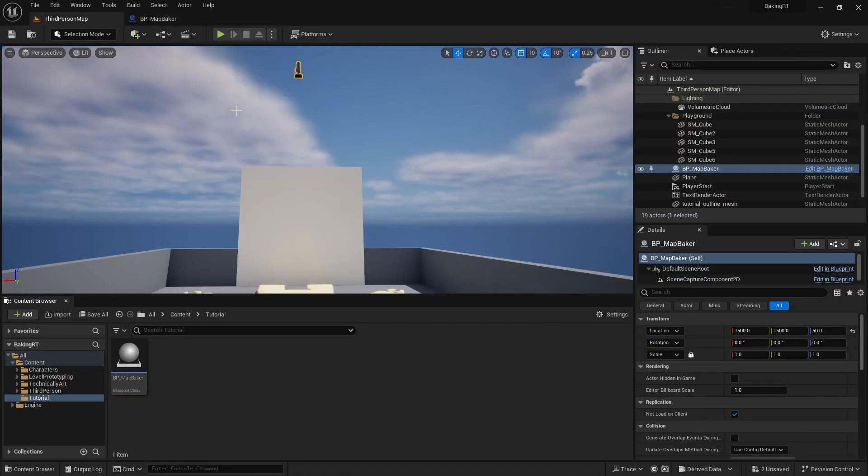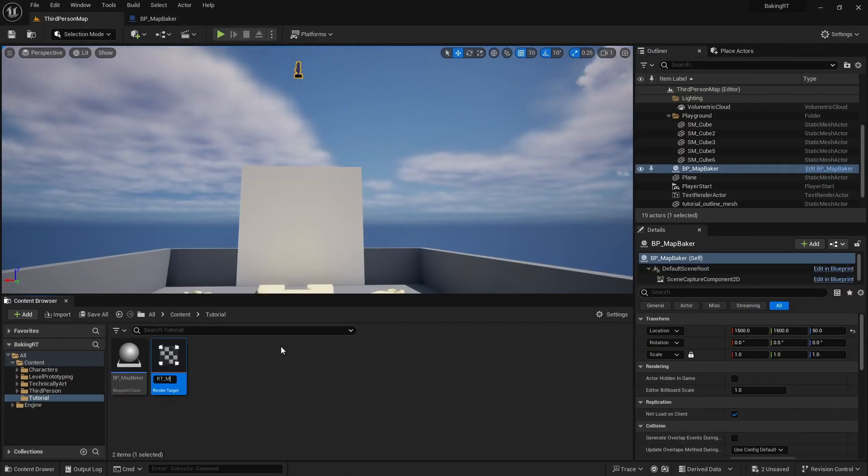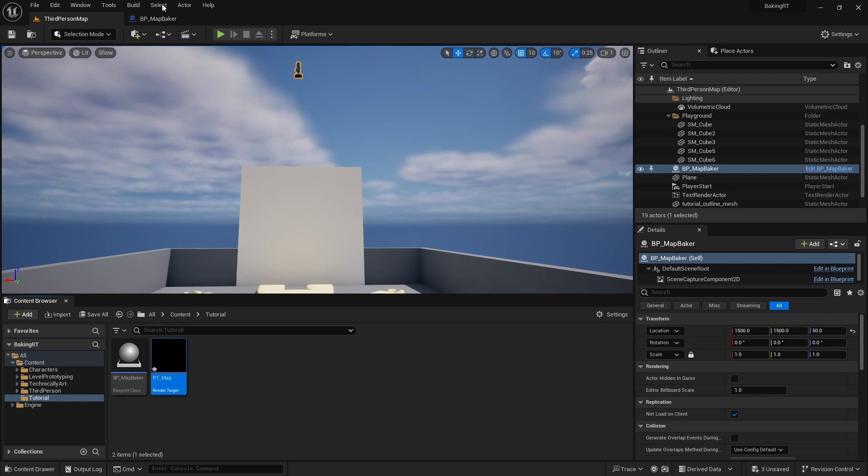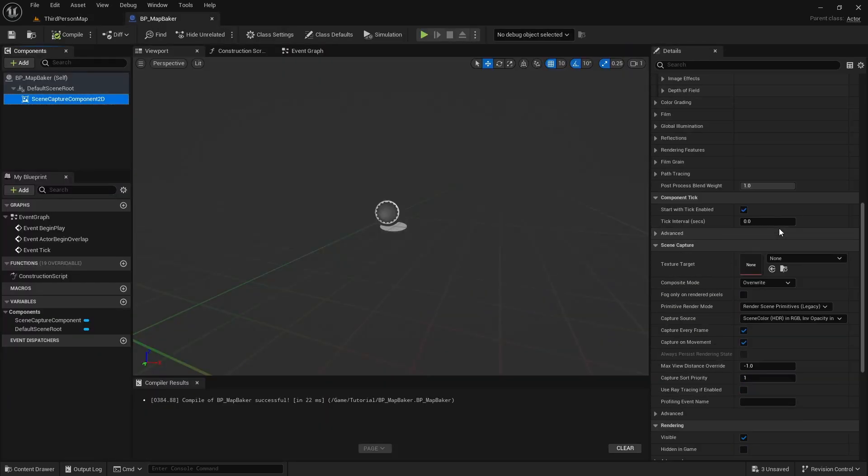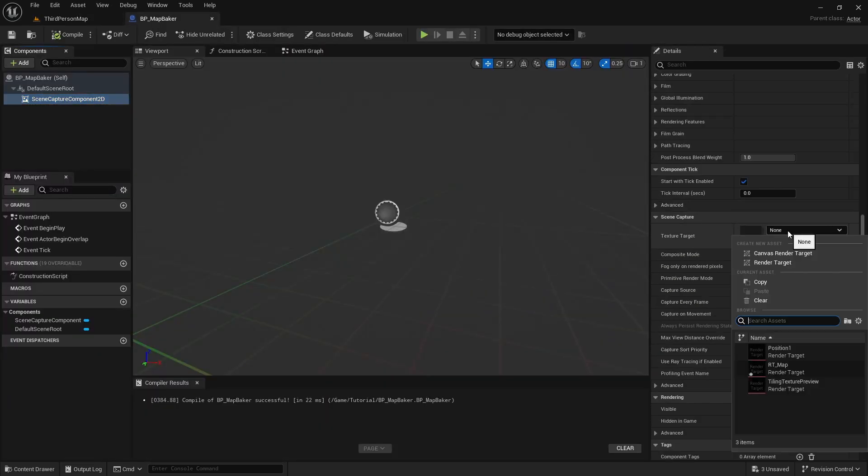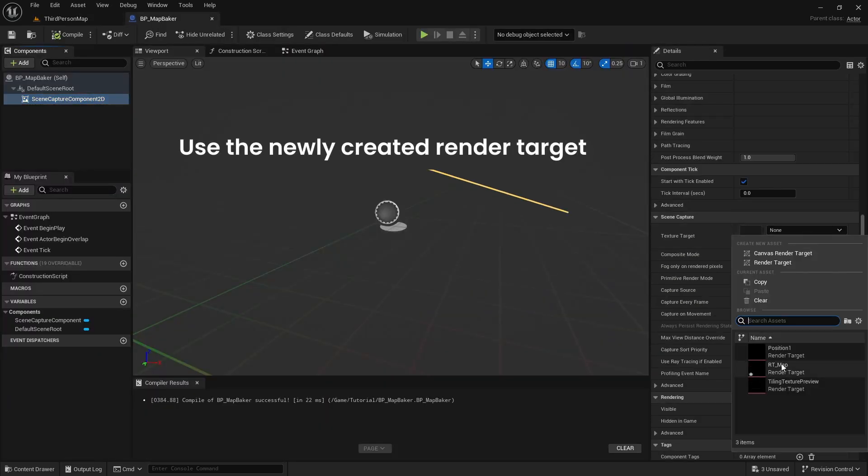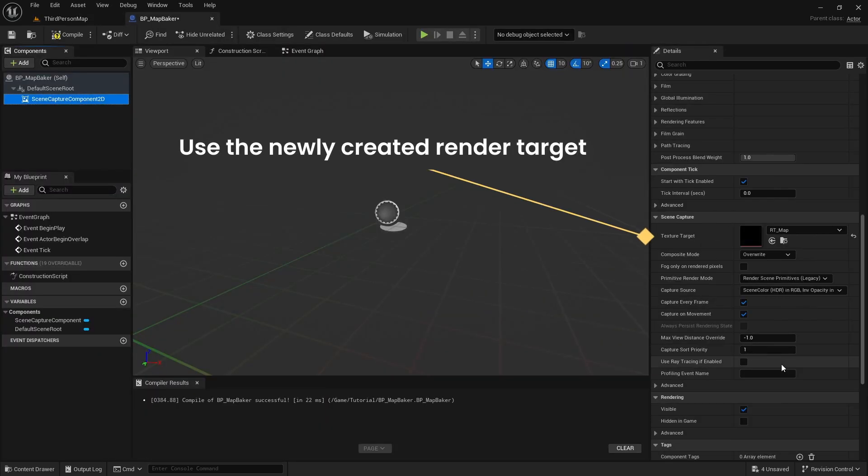Now let's create a render target asset and set it as the texture target on the scene component 2D.